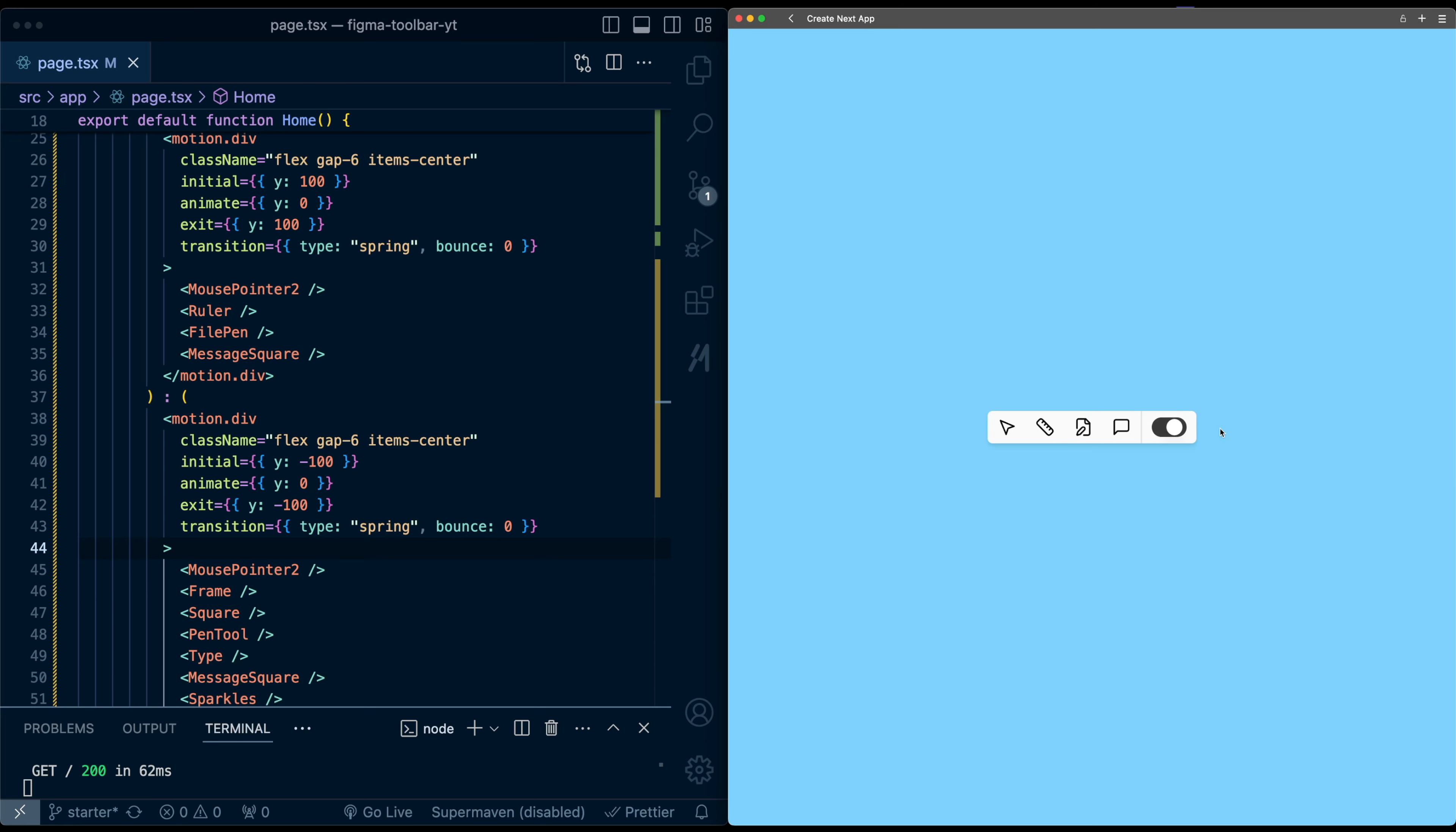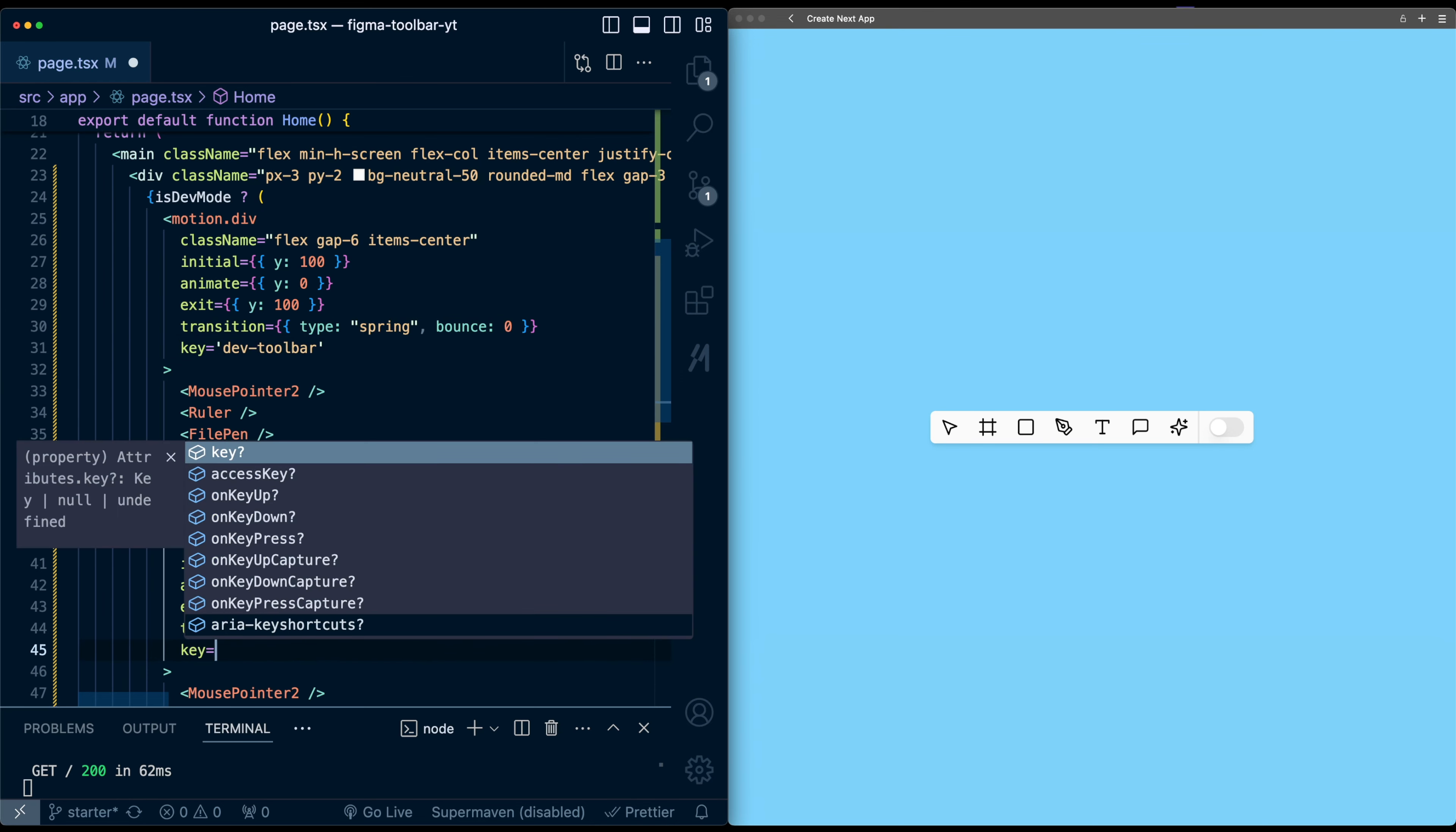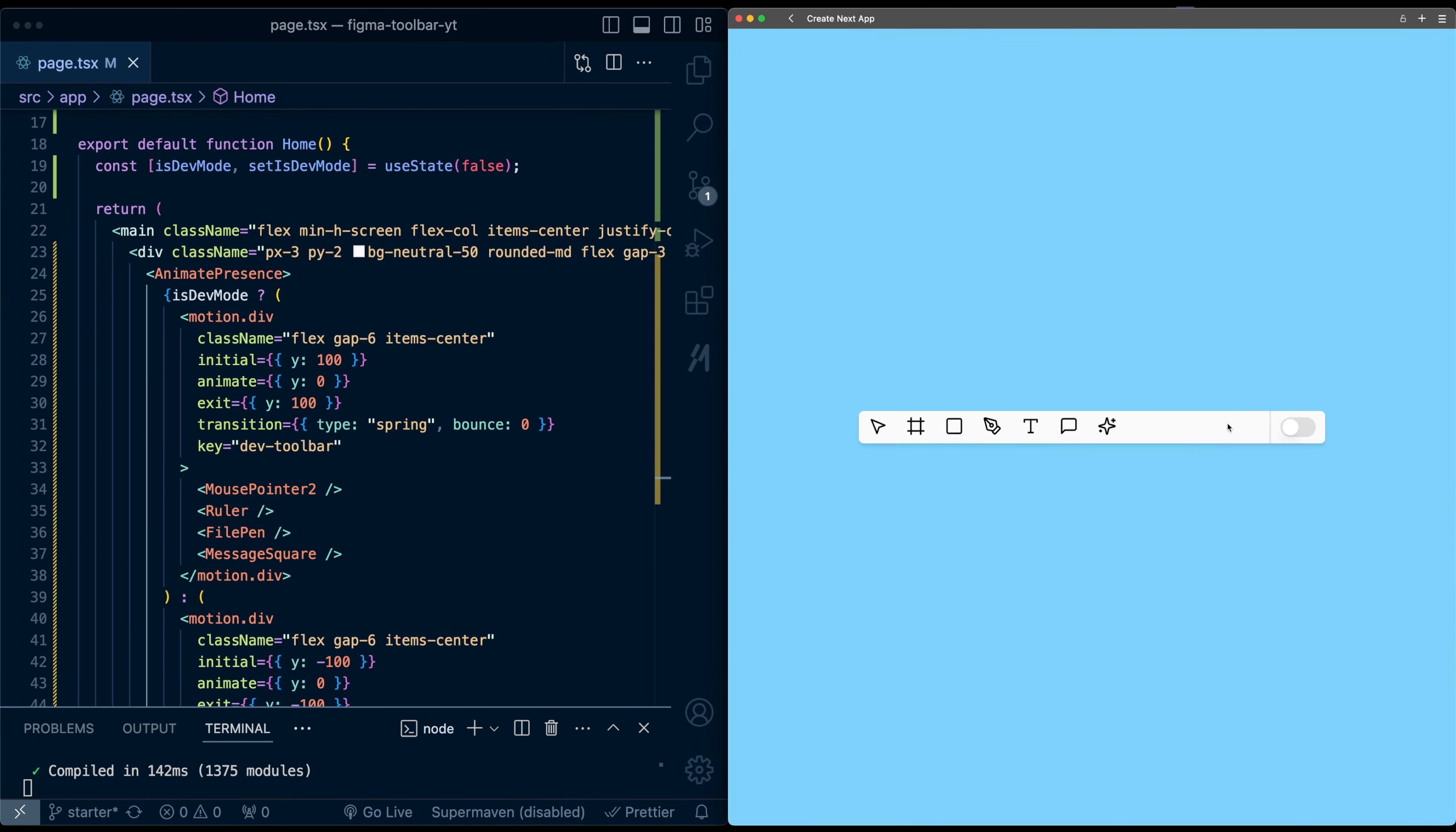And this is because we need to add keys to each of these divs so that Framer Motion knows these are two different divs and not the same div. So I'll just add to this first one a key of dev toolbar. And for the second one, I'll give it a key of design toolbar. Now we get this intro animation. When I switch it, now we get the intro animations for both of them. But we don't have the exit animations turned on. And so for that, we need to surround this all in an AnimatePresence. So AnimatePresence from Framer Motion.